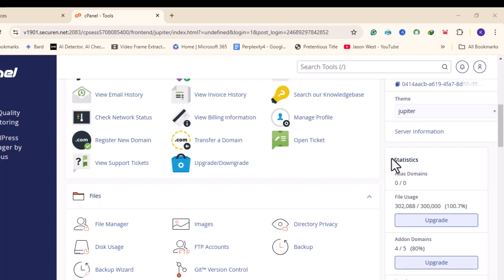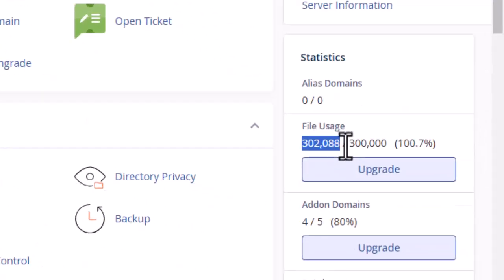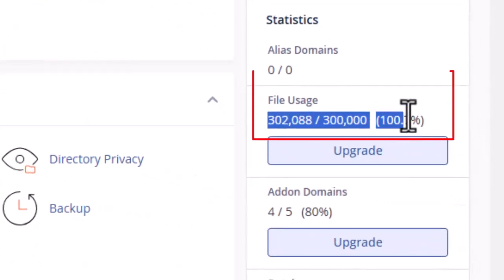Once you're there, head over to the statistics section on the right panel and check file usage. Here our file usage has exceeded the allowed quota.